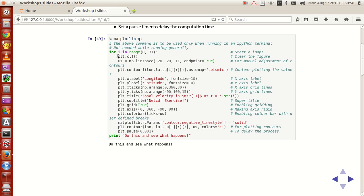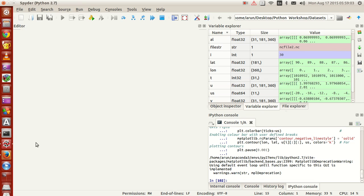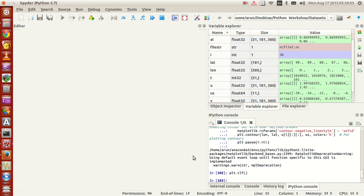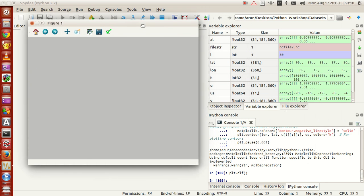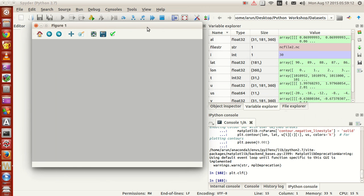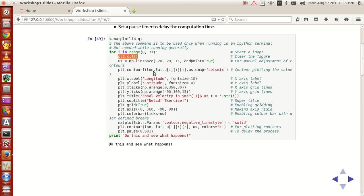What will happen is that first we'll have an empty plot. If I just type plt.clf — check it out — we'll get an empty plot with no axes, no title, no data, nothing. So plt.clf just clears out everything in the plot.